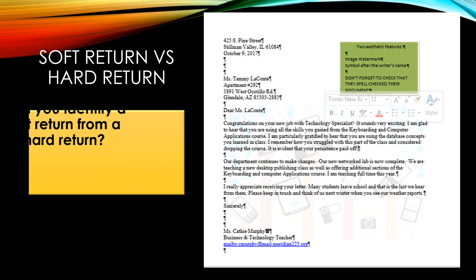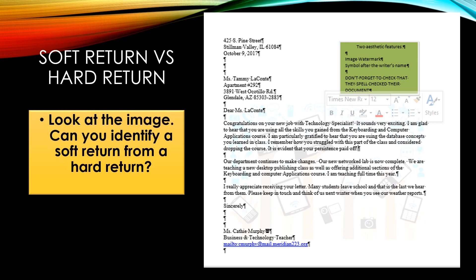Looking at the image, this is a professional block style letter. When you look at the image, can you identify a soft return from a hard return?